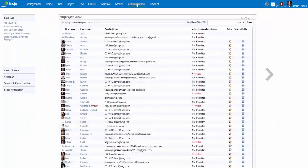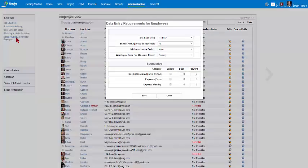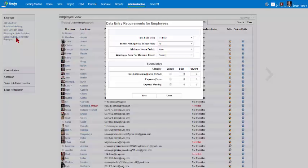On the left-hand side menu, select Data Entry Requirements for Employees submenu under the Employee Main Menu. A Data Entry Requirements for Employees dialog box will appear.